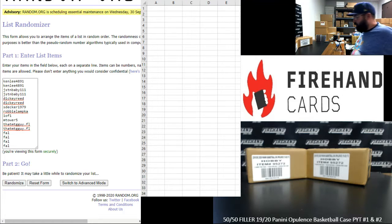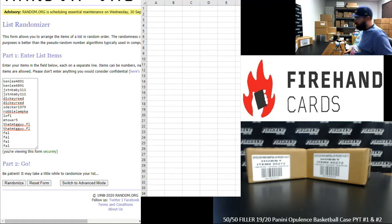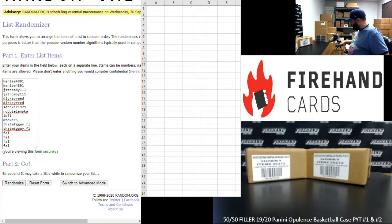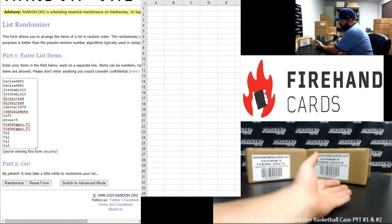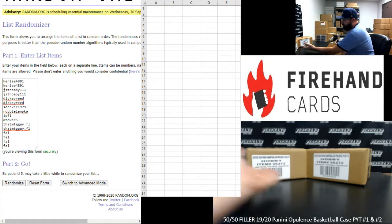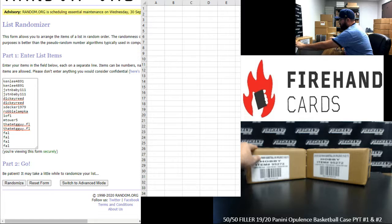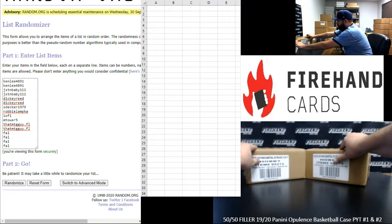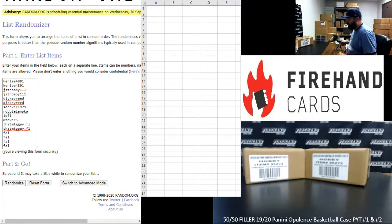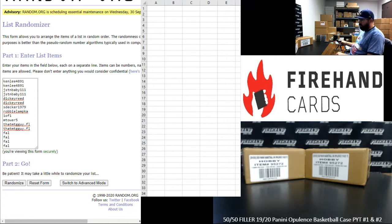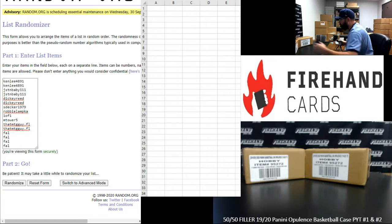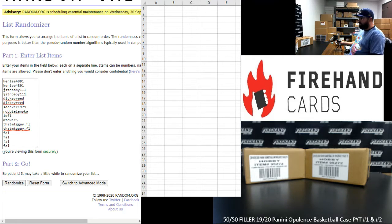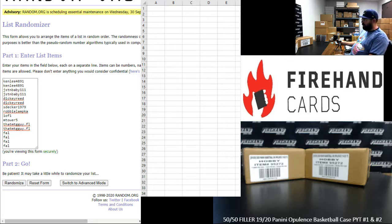Alright everybody, we're running a 50-50 filler to fill out 2019-20 Opulence Basketball. We're going to fill out two cases here, PYTs 1 and 2. We have five teams remaining in PYT 1 and three teams remaining in PYT 2. The biggest teams are already sold, so we decided to do it as a 50-50 filler on this particular one. Our participants are on the left side of your screen. Ken Lee up top, Frank at the bottom.